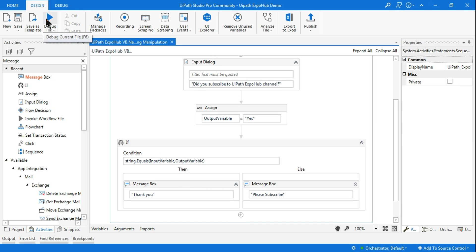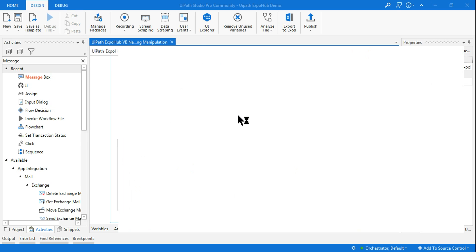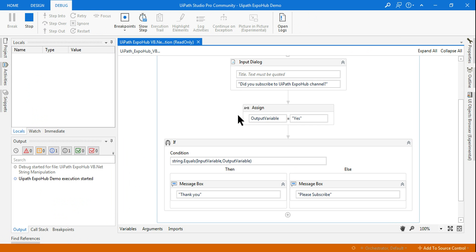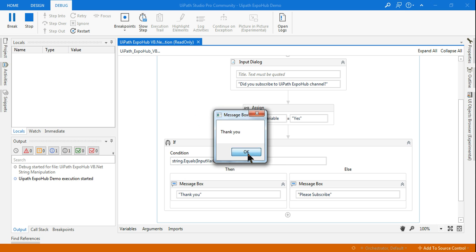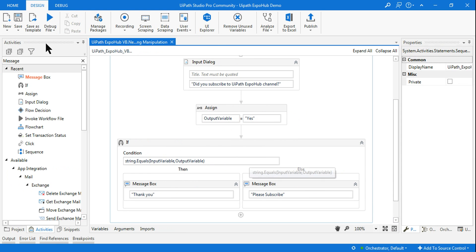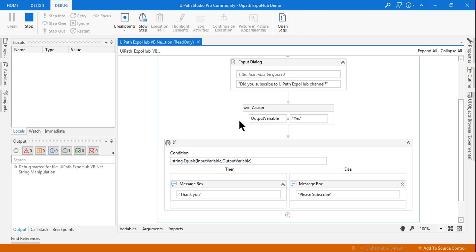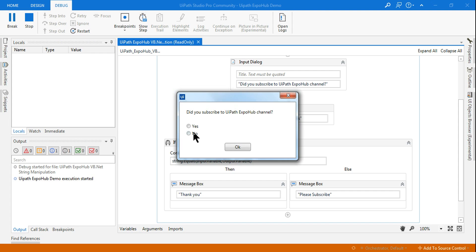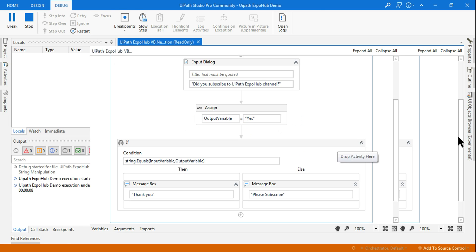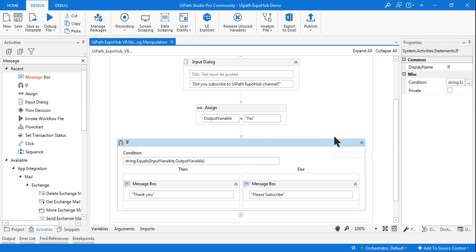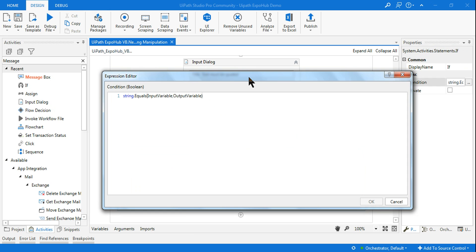Let me run it and also show you the second way to write VB.NET String.Equals. The dialog shows: 'Did you subscribe to UIPath Expo Hub?' If I say yes, it says 'Thank you'. If I run it again and say no, it says 'Please subscribe'. It's working correctly.